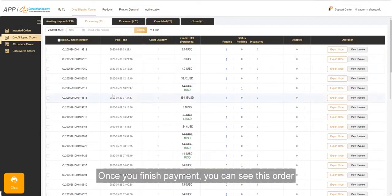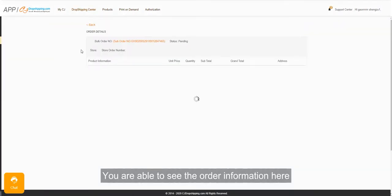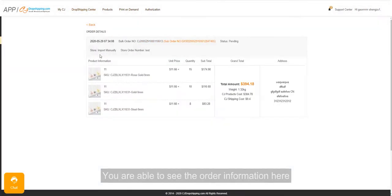Once you finish payment, you can see this order and you are able to see the order information here.